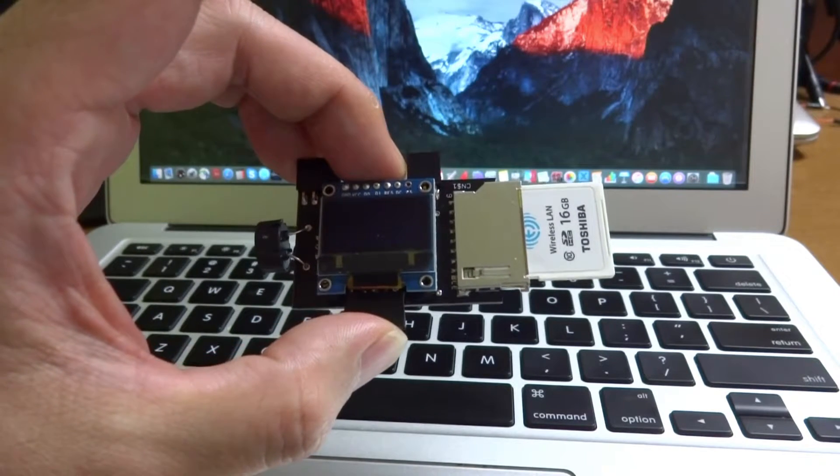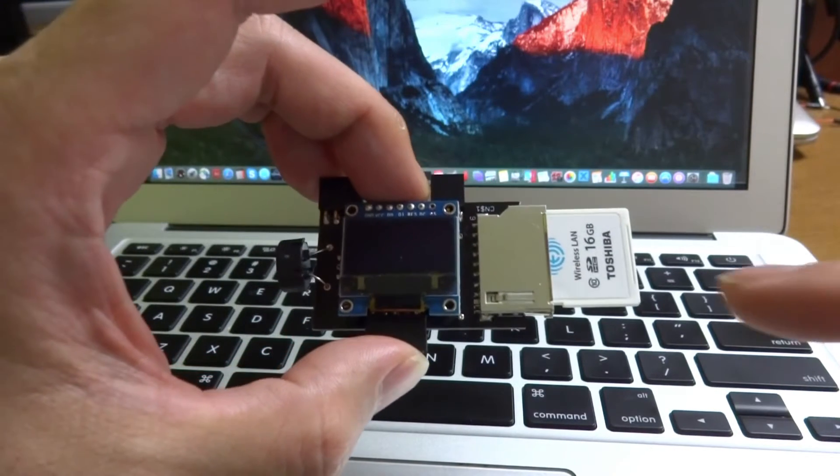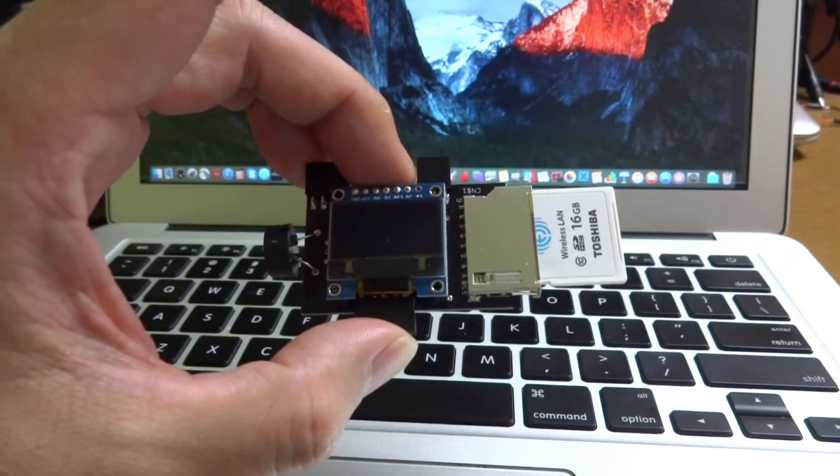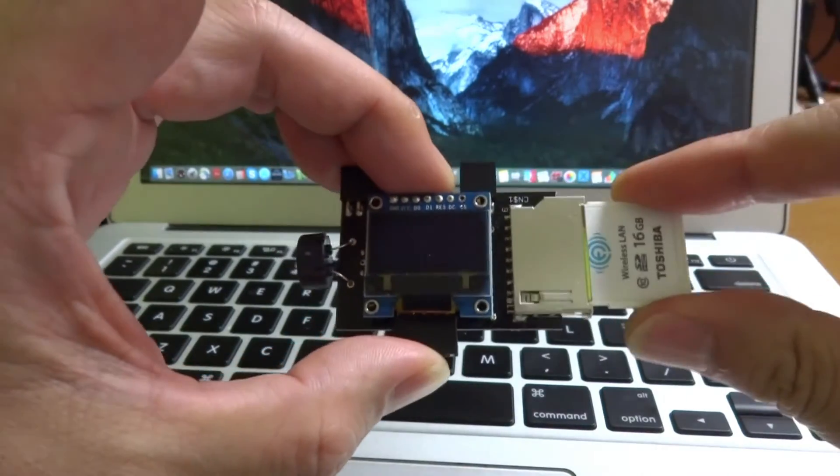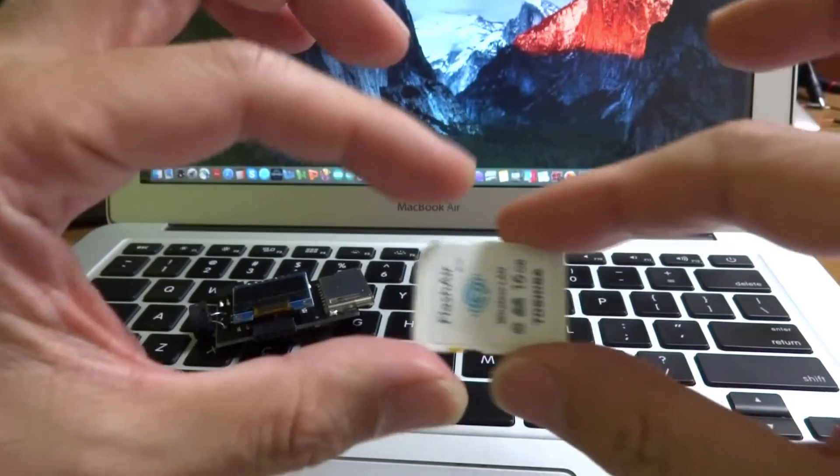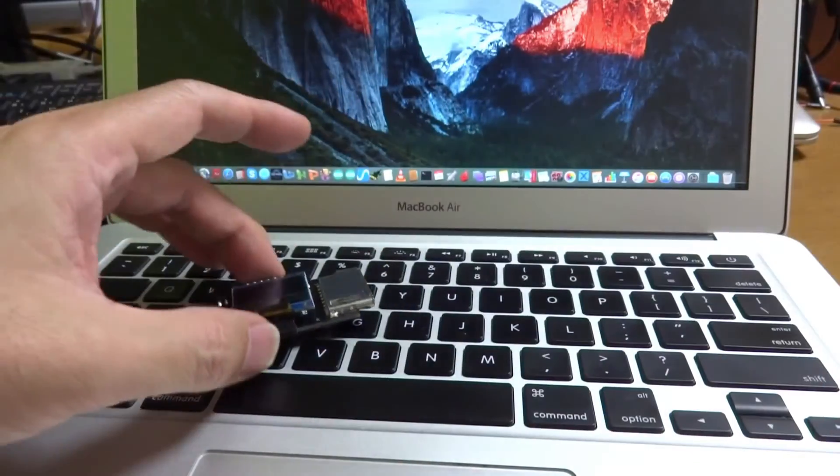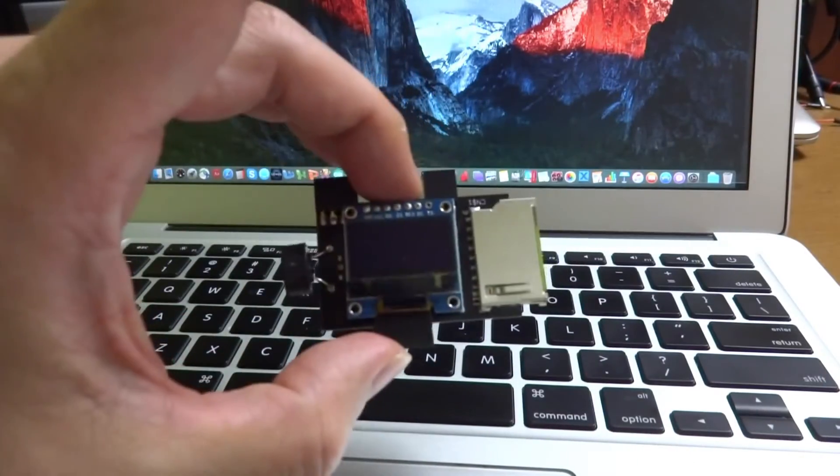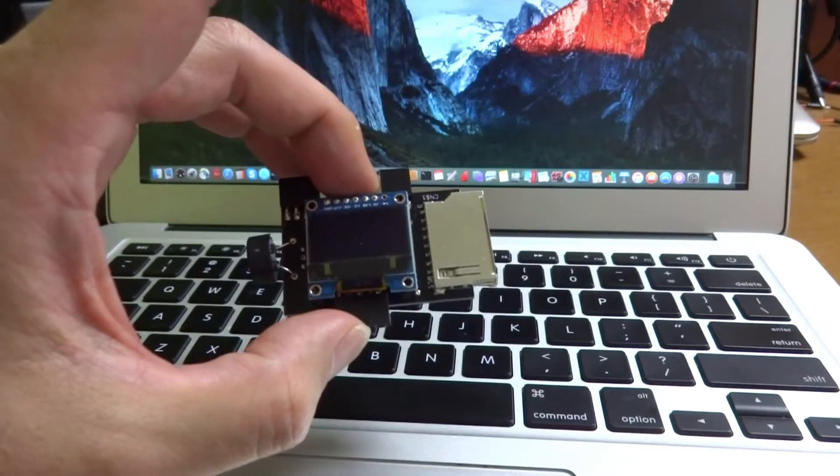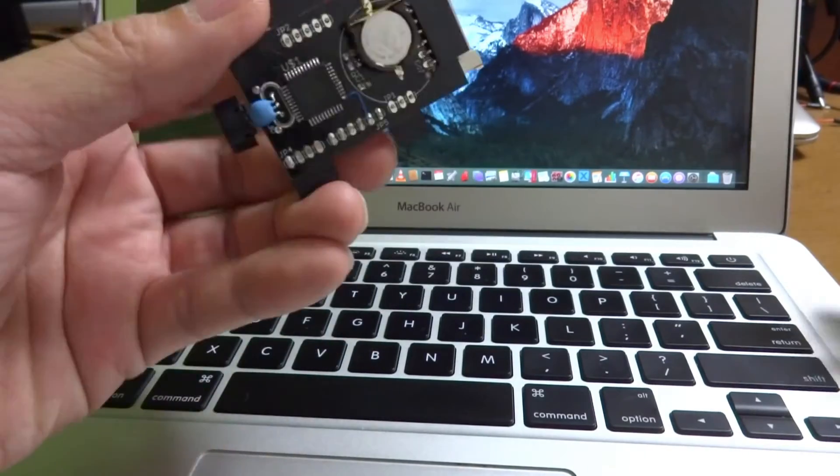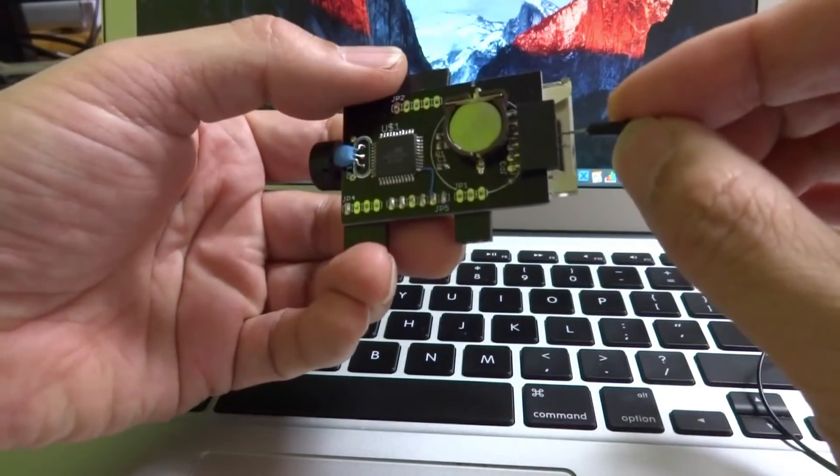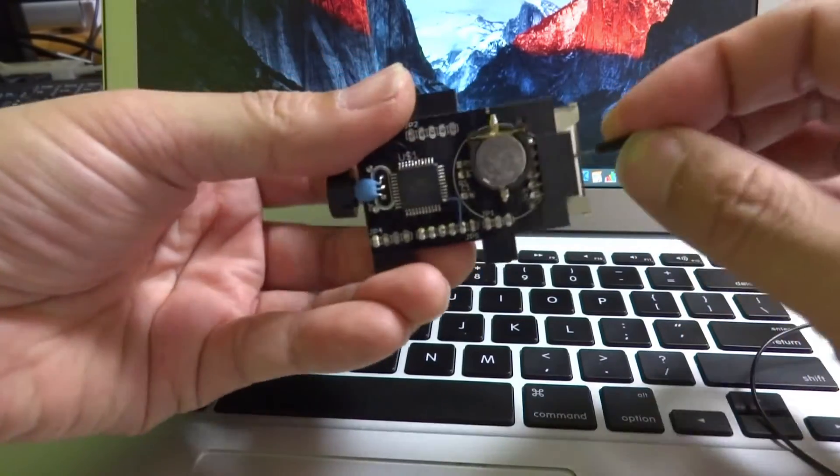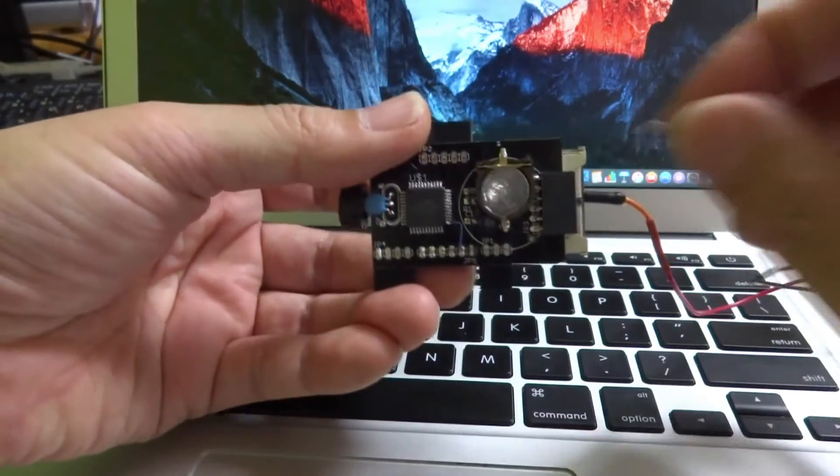Now I program to execute auto-exec.bas function. If the file auto-exec.bas exists inside SD card, this tiny computer will automatically execute. In this case, all what we need is just a battery. We don't need a keyboard.